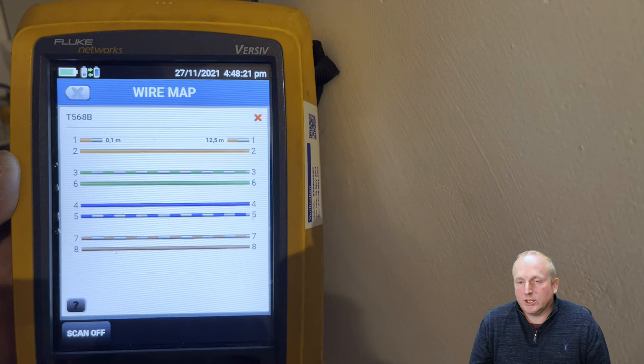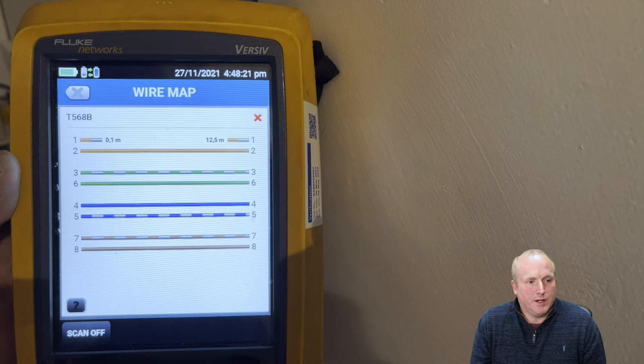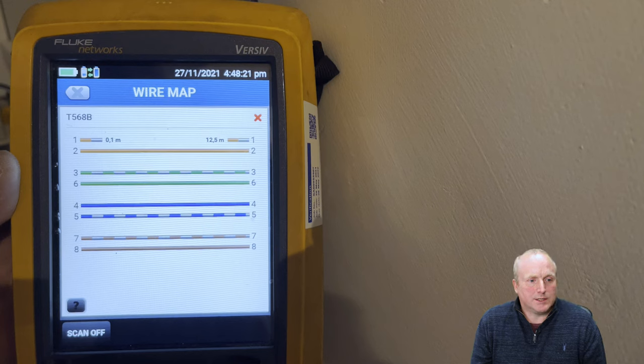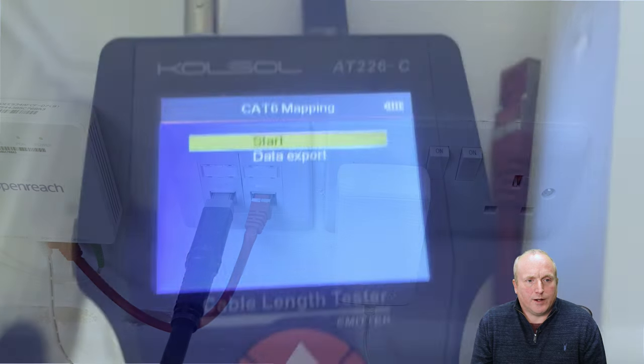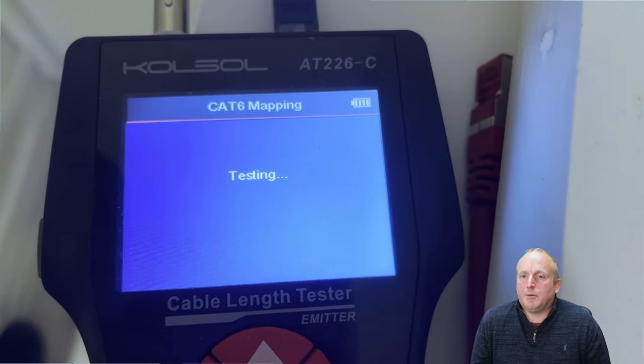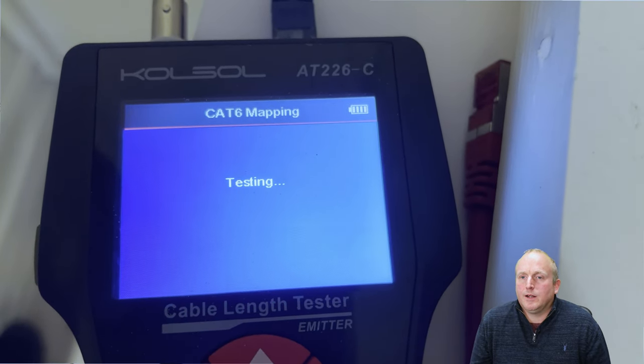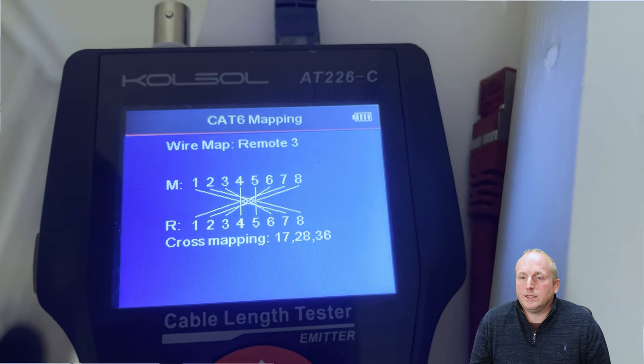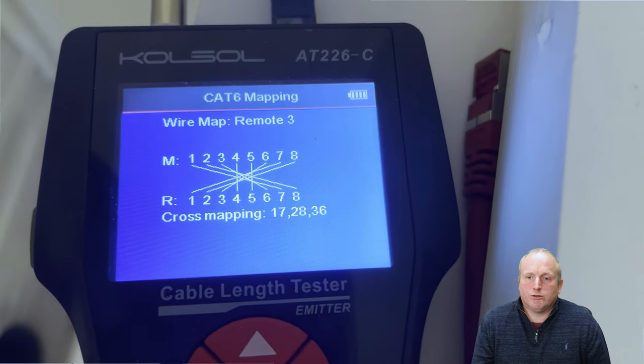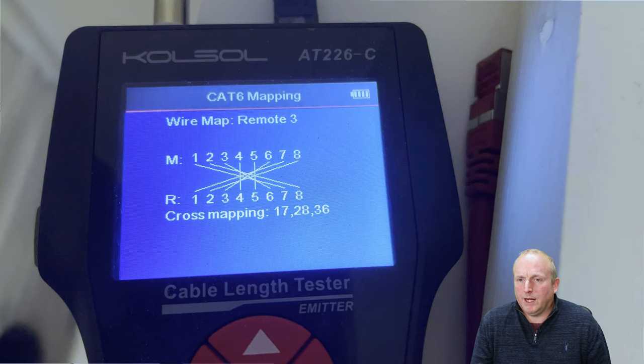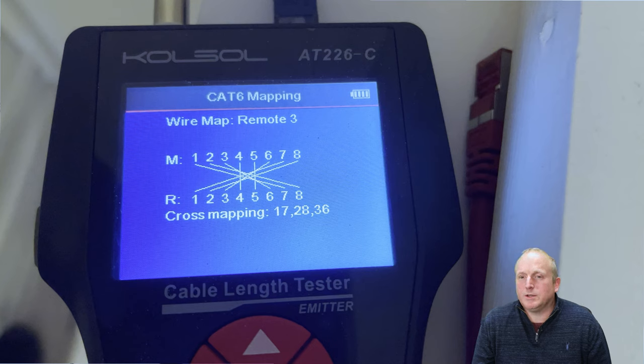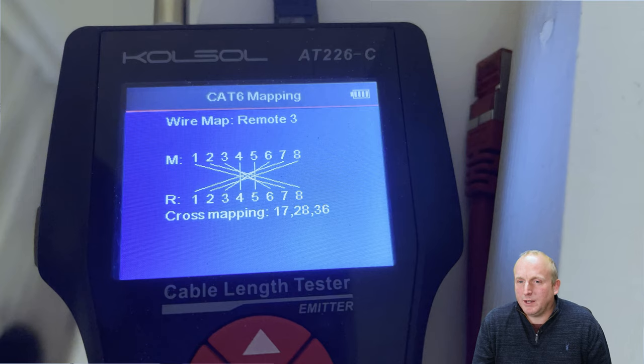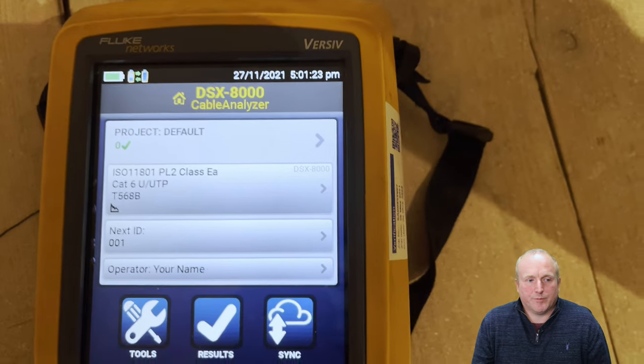Which actually enables us to very quickly find where the fault is. Let's jump in again and look at another scenario with the testers. I've got another test here where we can go through and run a test. If I do a cable map here with the lower cost tester, you can see straight away we've got some what looks like a real mess. Again, trying to figure this out is a little bit difficult. You can see we've got various cross mappings. Let me run the same test now with the Fluke.